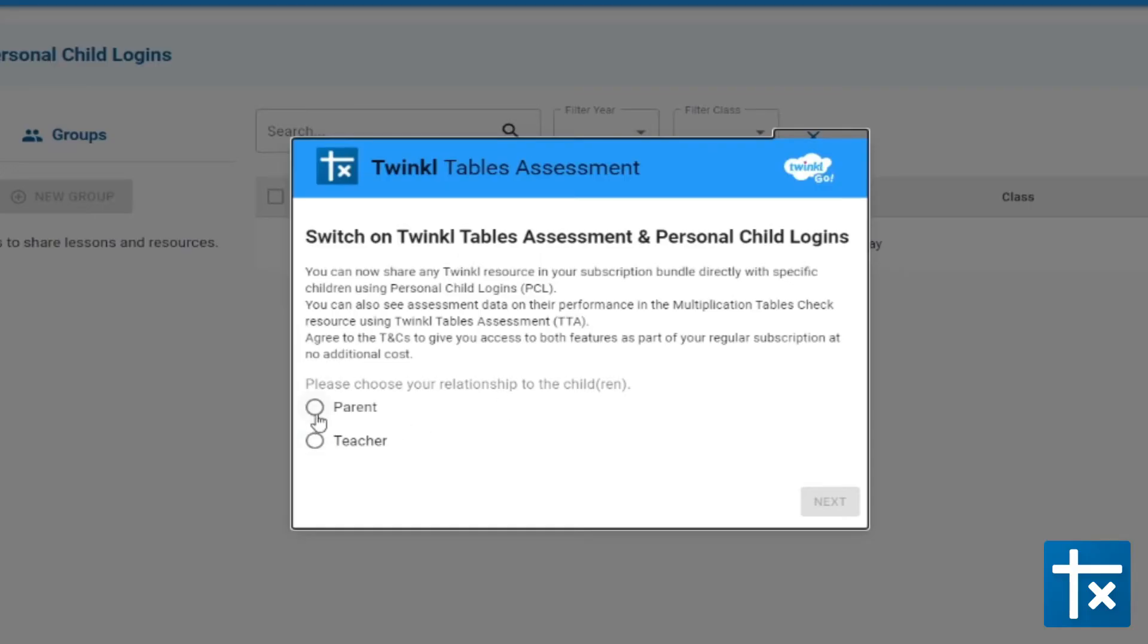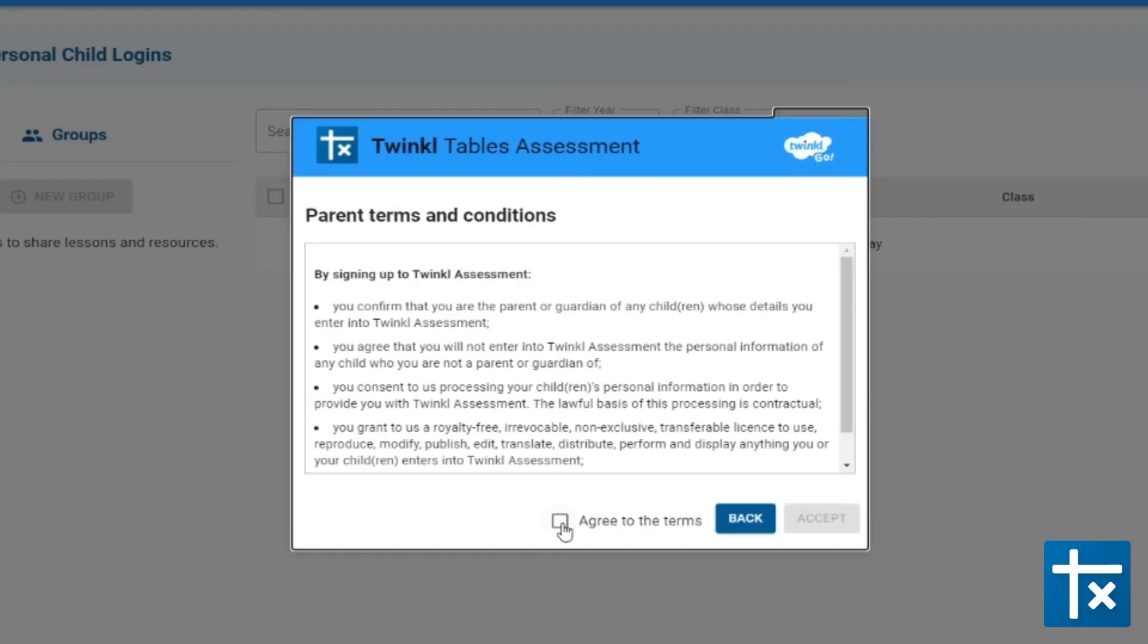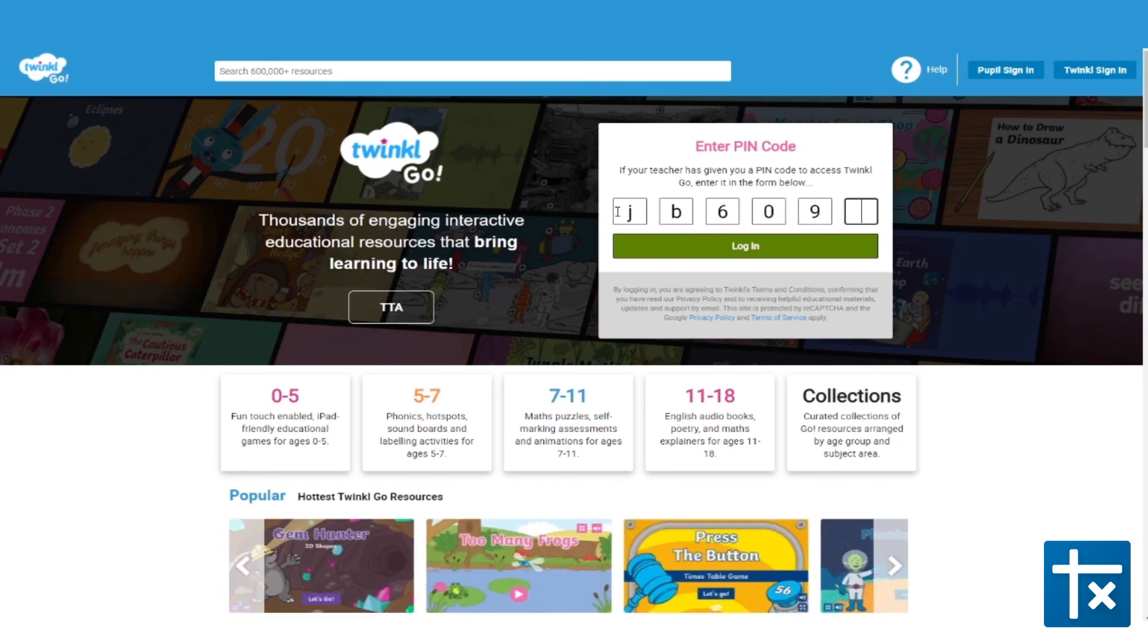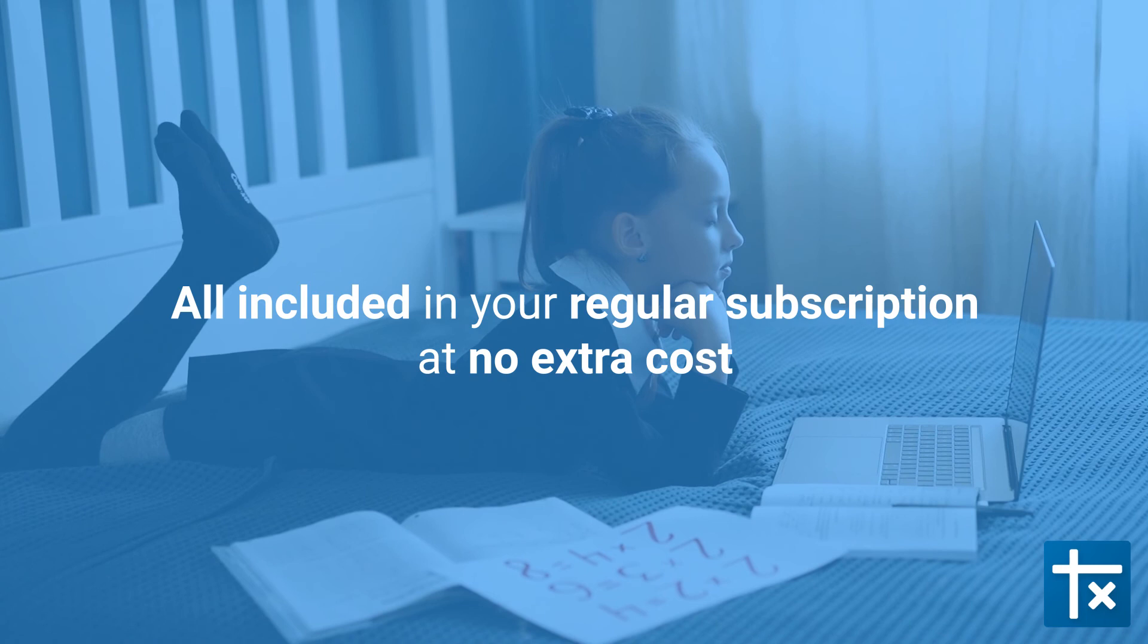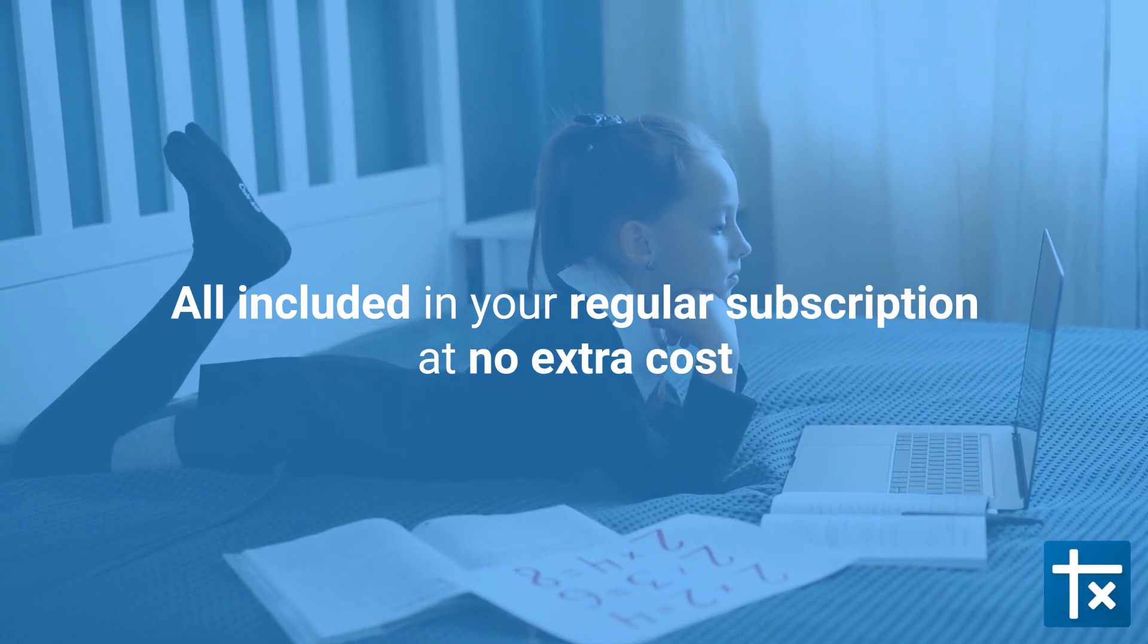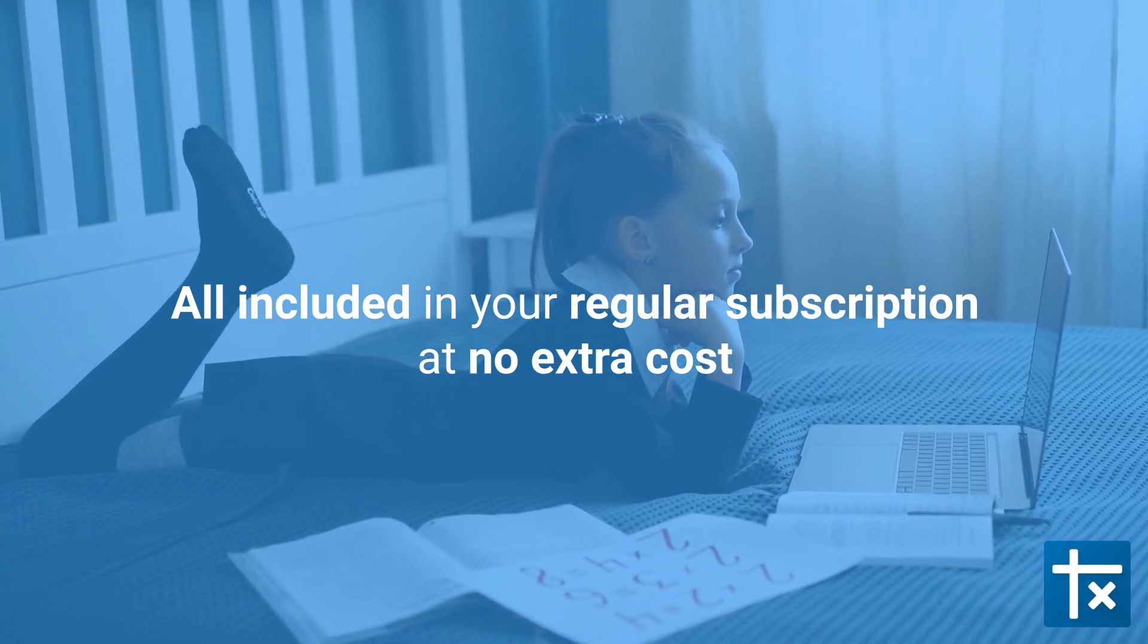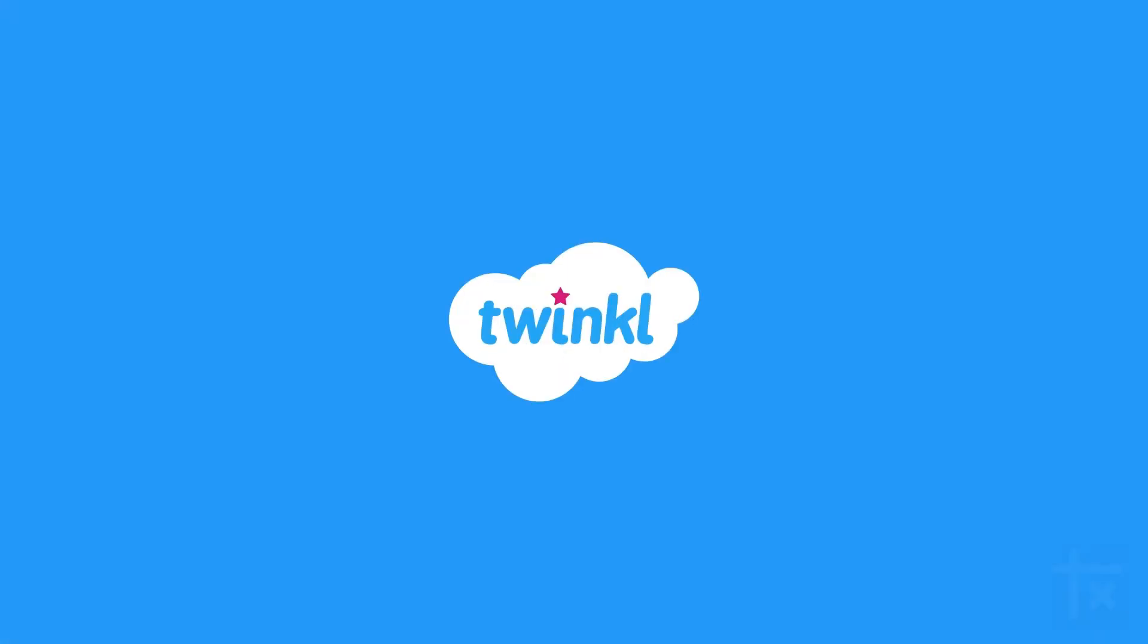As soon as you switch on Twinkle Tables Assessment for Parents, you'll get personal logins for each child. And remember, it's all included in your regular membership. Simply click the link and activate Twinkle Tables Assessment for Parents today. See you next time!